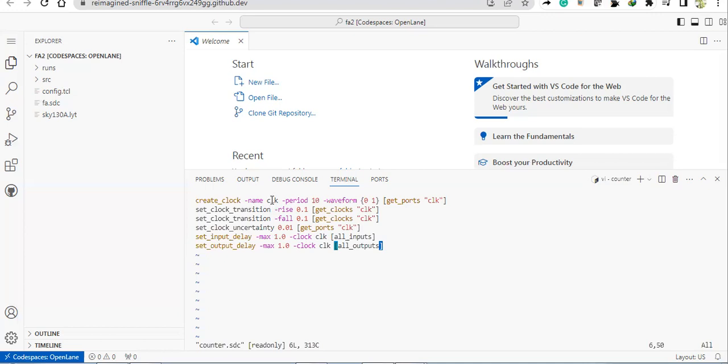If you see here, we are not using the virtual clock, we are actually using the clock that is there in the design. So create_clock, the name of the clock, this is the switch to create the clock: hyphen name create_clock space hyphen name. The name of the clock that we are using in our design is CLK, and the period of that is 10. This is the constraint that I'm applying, like the clock period is 10 nanoseconds here in this case. And the waveform initially, the clock is zero and then it is going high, so this turns like initially this is zero and then later it is going high.